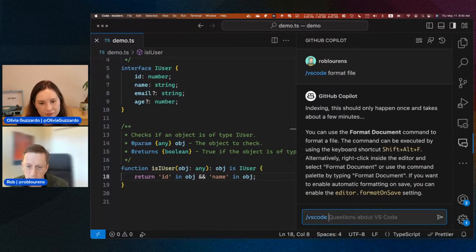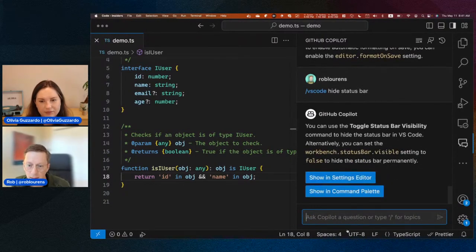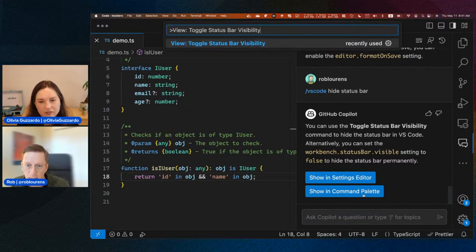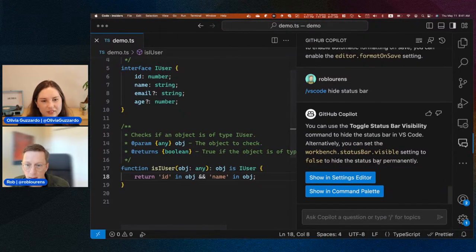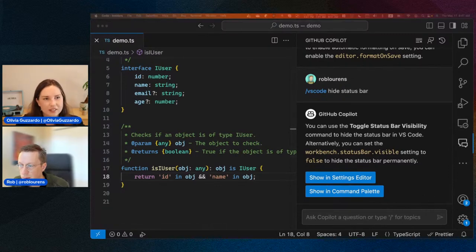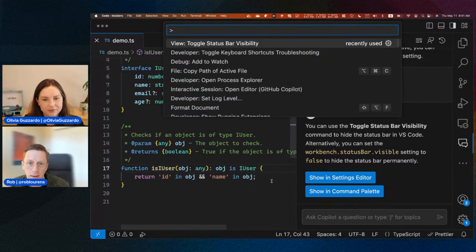I can also ask to change something about the VS Code UI — say 'hide status bar' — and it gives me the Toggle Status Bar Visibility command with a button I can click to run it directly. Something similar is that we're also working on adding natural language search to the command palette itself. Normally we only do a literal search based on exact command names. But if I type something like 'how to turn on autosave,' it knows that's what I'm looking for and I can just run that command.